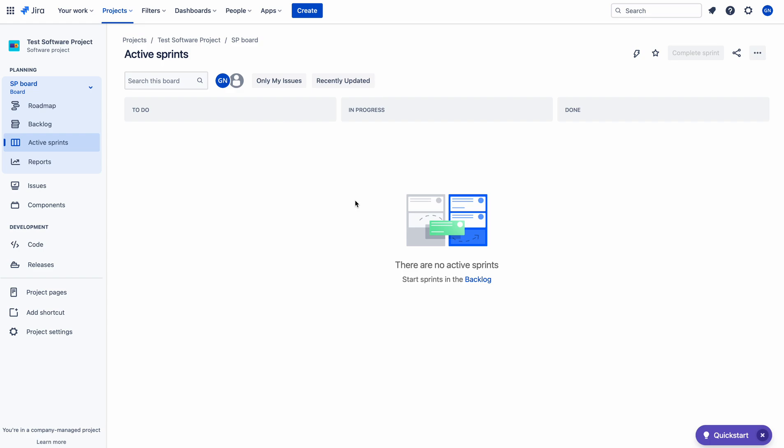Hello, my name is Nuresh. In this video, I am going to discuss about the ranking issues concept in Jira Software.